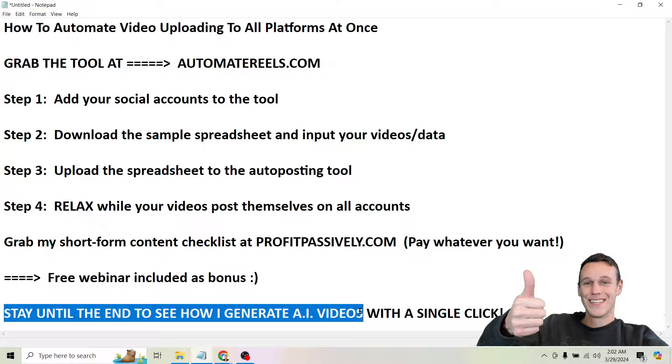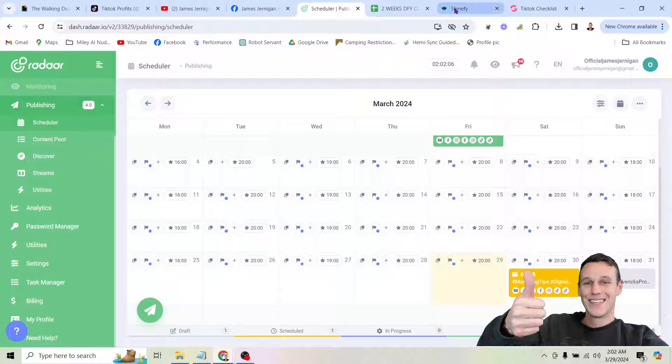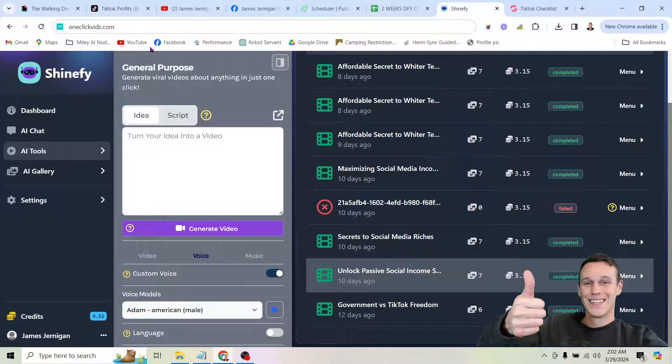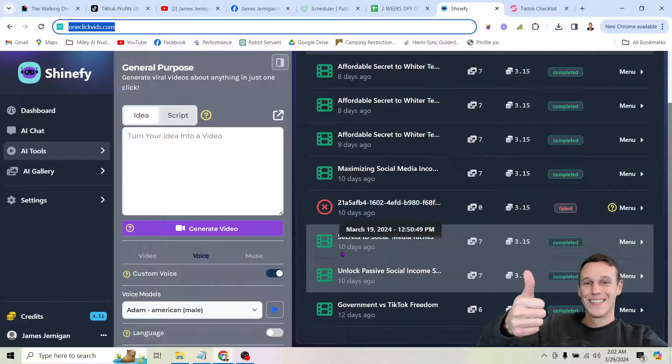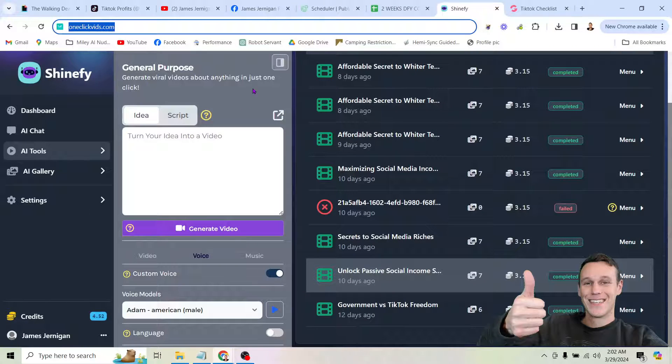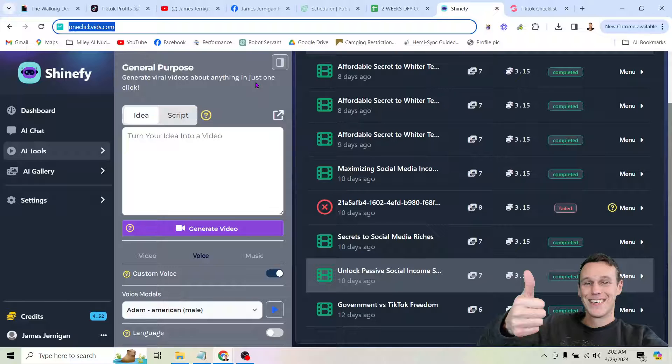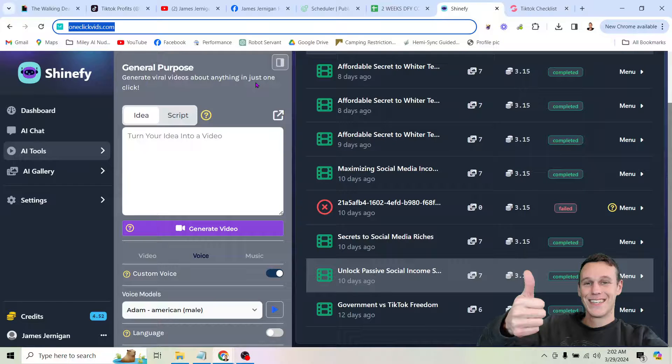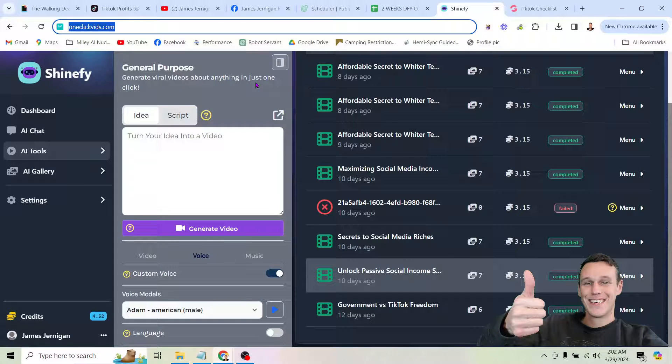And like I said, if you want to generate AI videos with a single click, all you have to do is head over to OneClickVids.com. And you can actually use this tool for a month for a single dollar. And I don't know how long that deal is going to be going on for. This is not my tool. It's my friend Chase's tool. He controls the pricing. So if you want to get it for a dollar, I'd recommend doing that today.